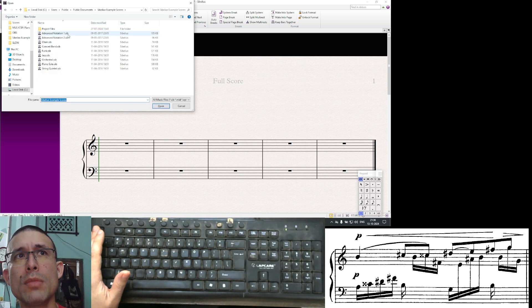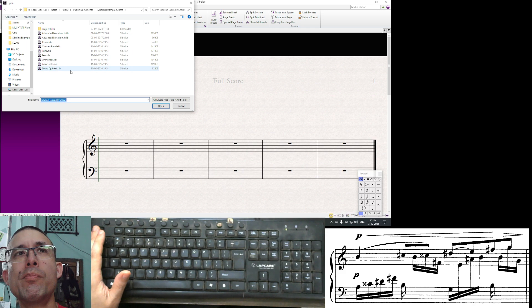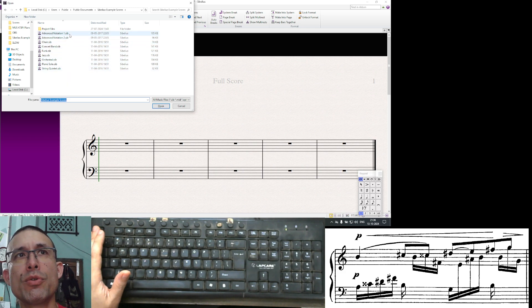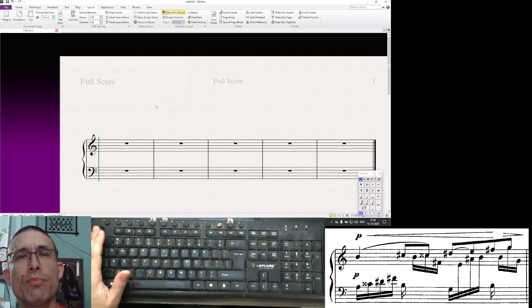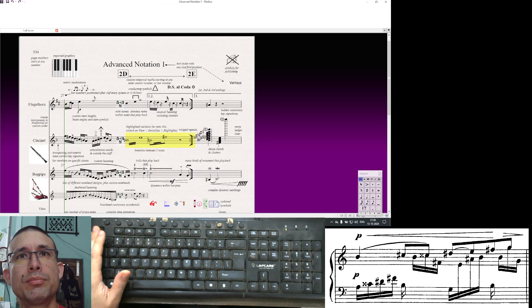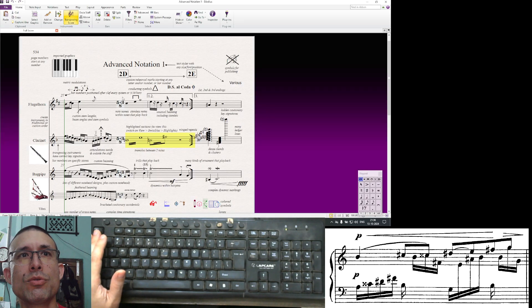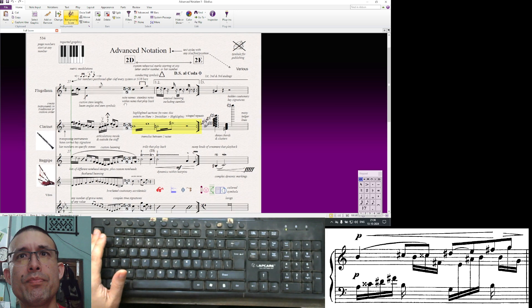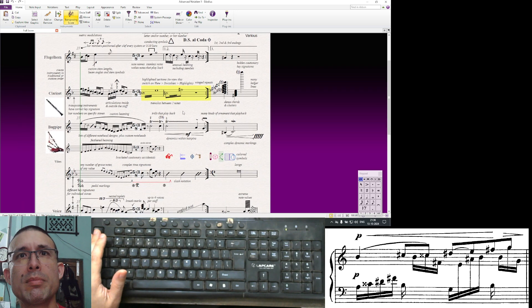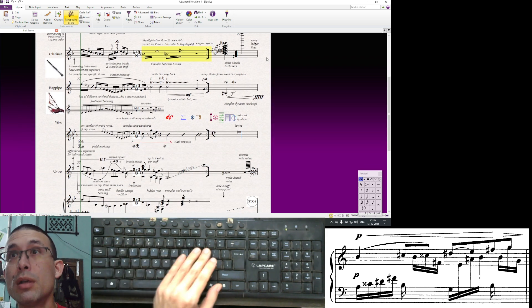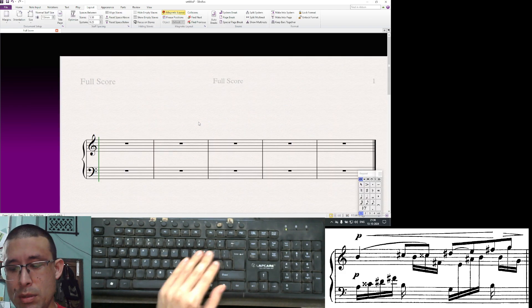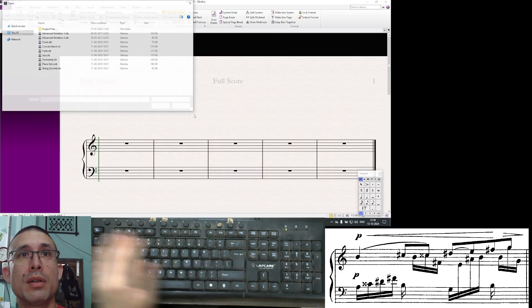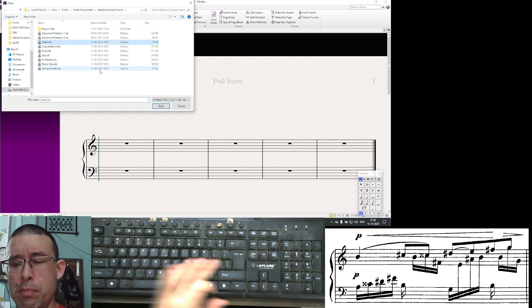You should have a folder called example scores, and it should be green. If you open that, this will give you some example scores to show the features of Sibelius. For example, this one here shows all kinds of weird notations to show you the capability of Sibelius.